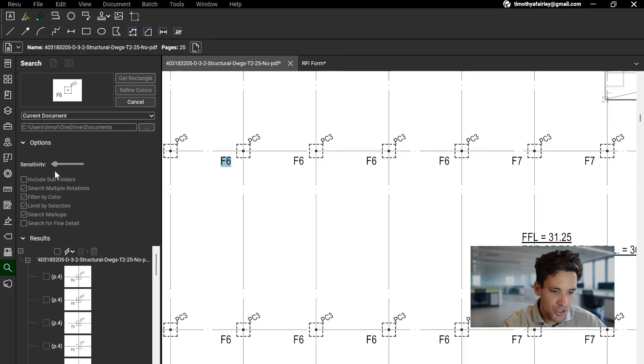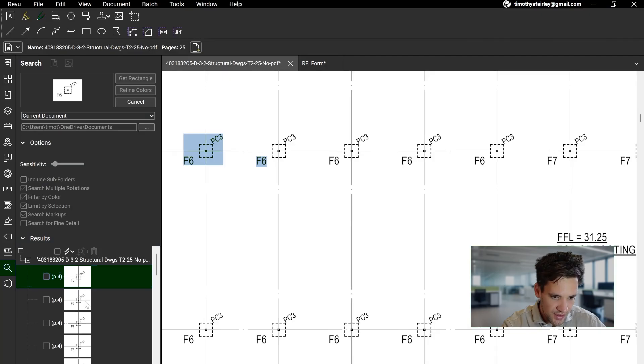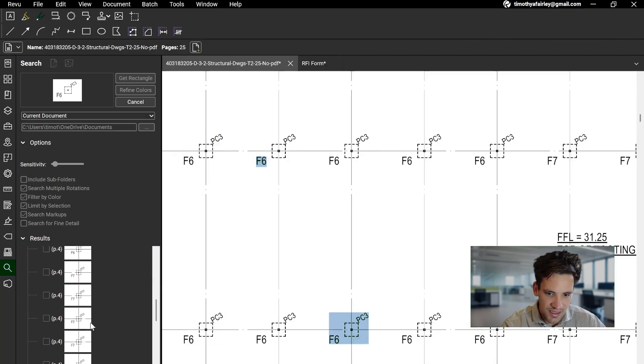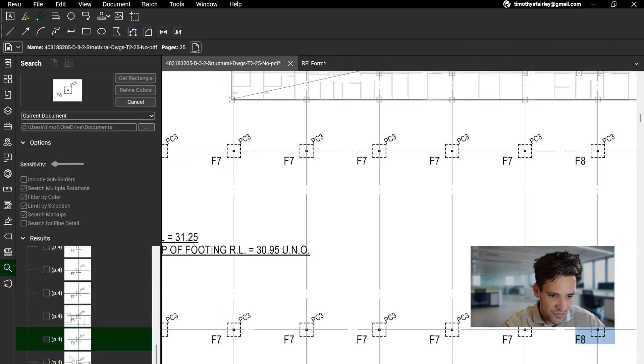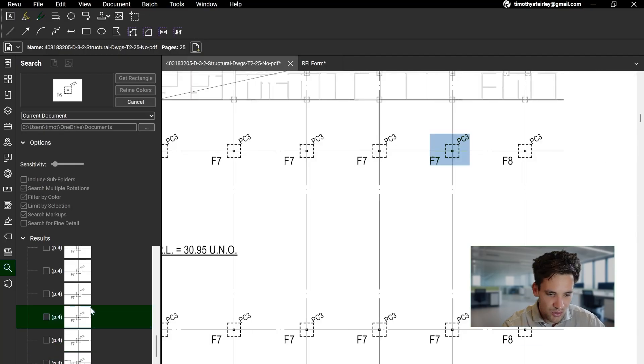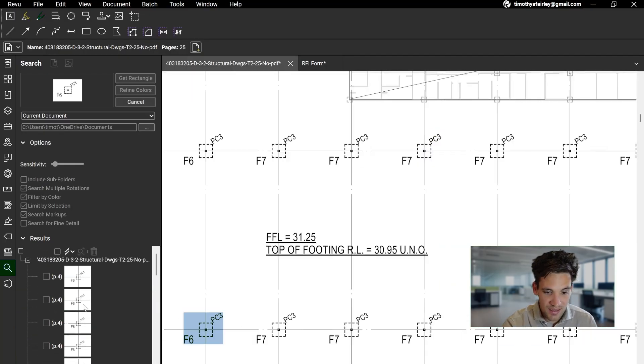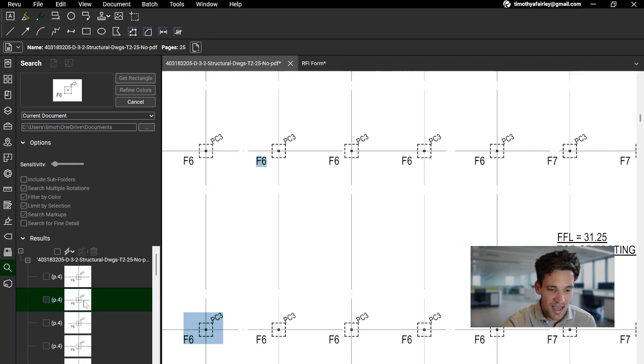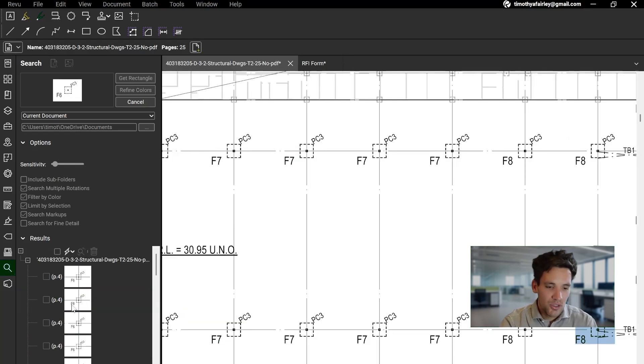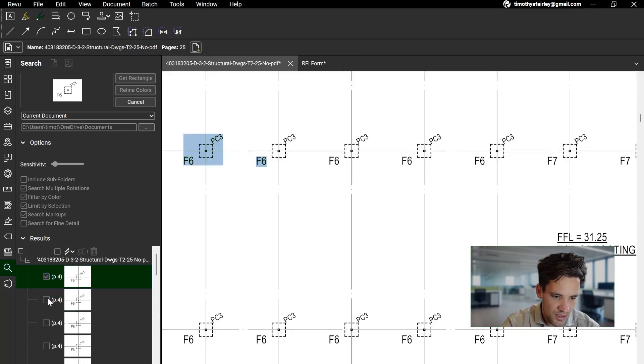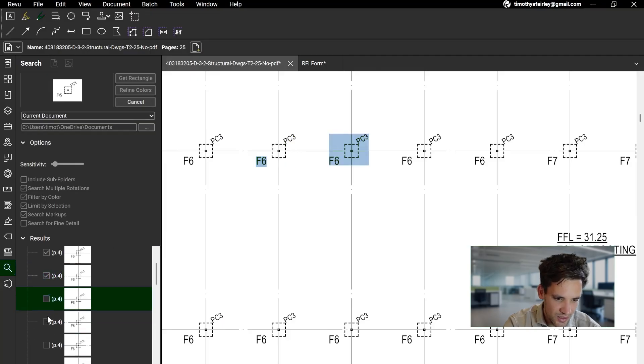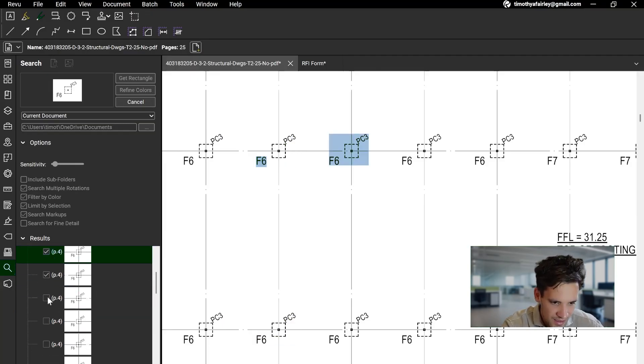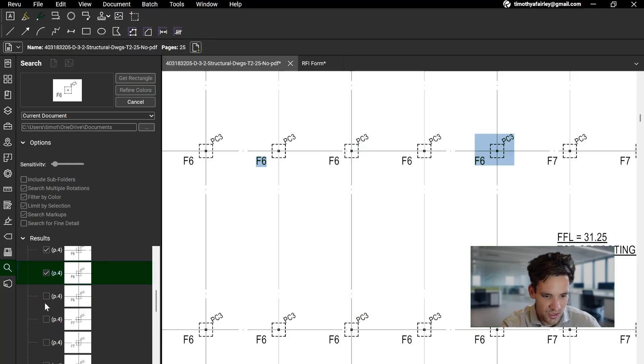So when it's finished searching, you can look in the results, and all the instances where F6 has been used in the PDF will be shown. So you can look at all these different, it's basically an easy way of doing a quantity takeoff for that item. Then what you can do is you can look at these symbols, you can tag the ones that are correct, because it does tend to make quite a few mistakes when you do this. So you have to manually go through them and check them.